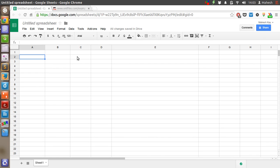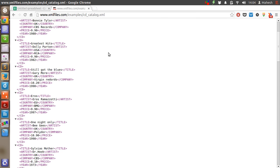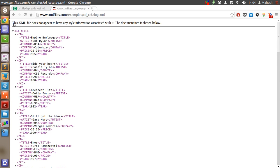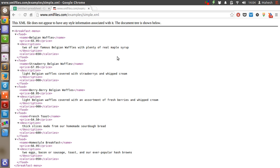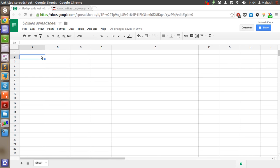In this tutorial we will discuss how you can import XML data from other websites or from your online server into a Google Spreadsheet. First, let's find some XML data to import. I'm using an XML file from xmlfiles.com, which has many sample files like a note, CD catalog, plant catalog, and simple menu. Whichever you want to use, just copy and paste the URL.